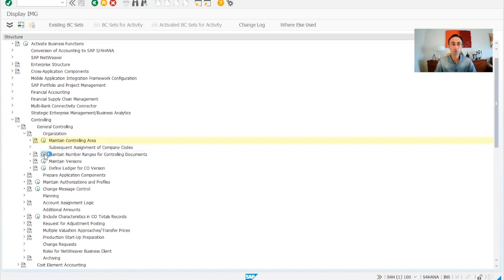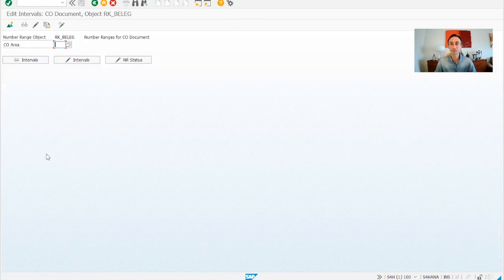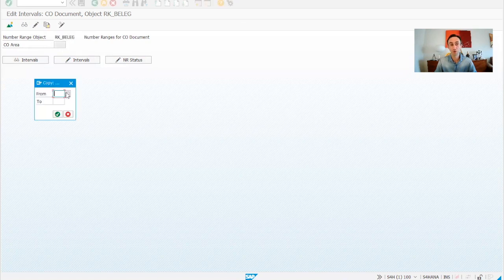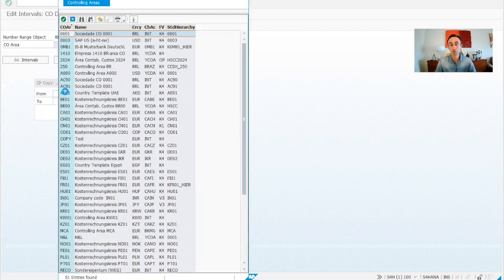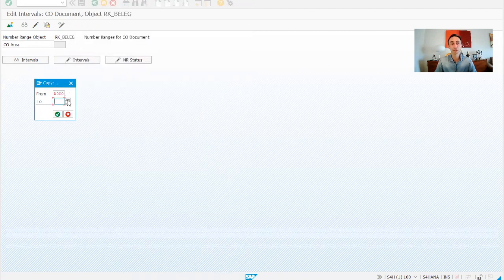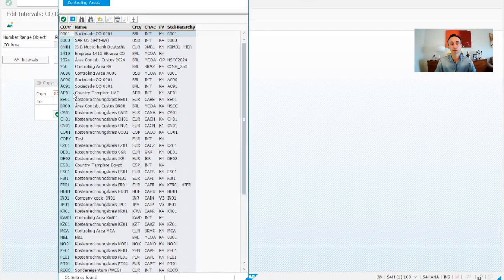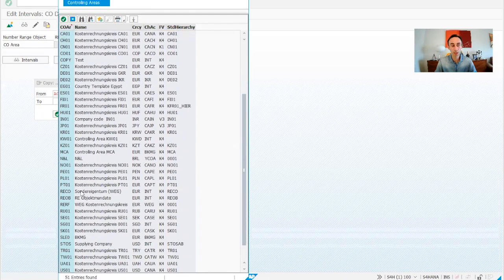As usual, when we start, I always give my opinion — and I think it's also the SAP recommendation — to copy from one controlling area to your controlling area. Let's imagine that this was my controlling area and I wanted to copy the number ranges of this controlling area to my controlling area.